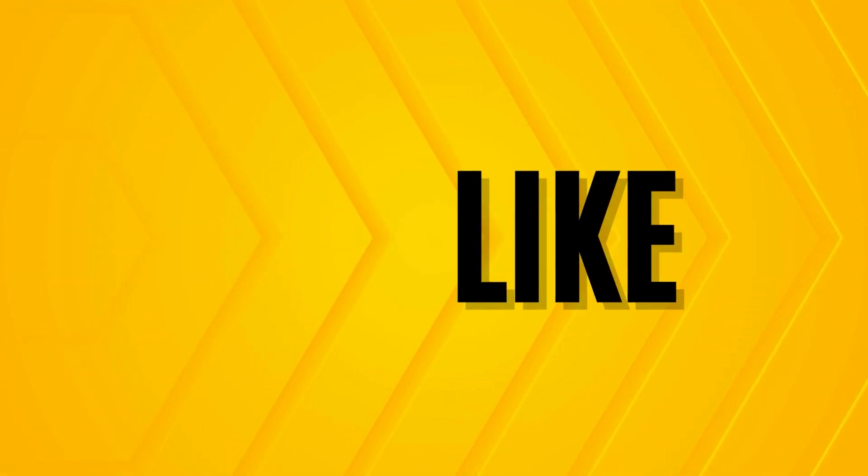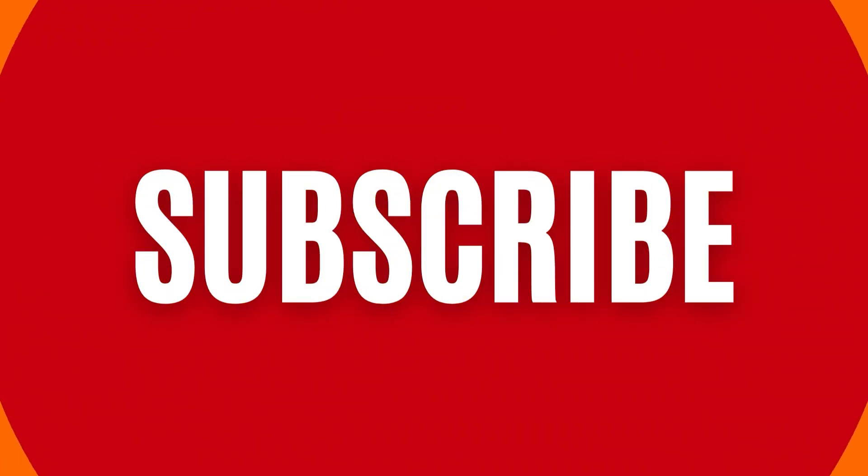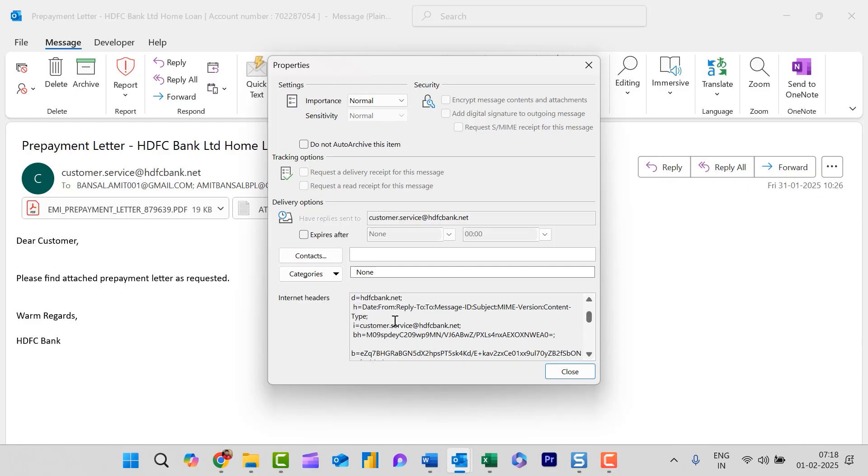So if you have learned something new from this video please like and subscribe my YouTube channel. Thanks for watching.